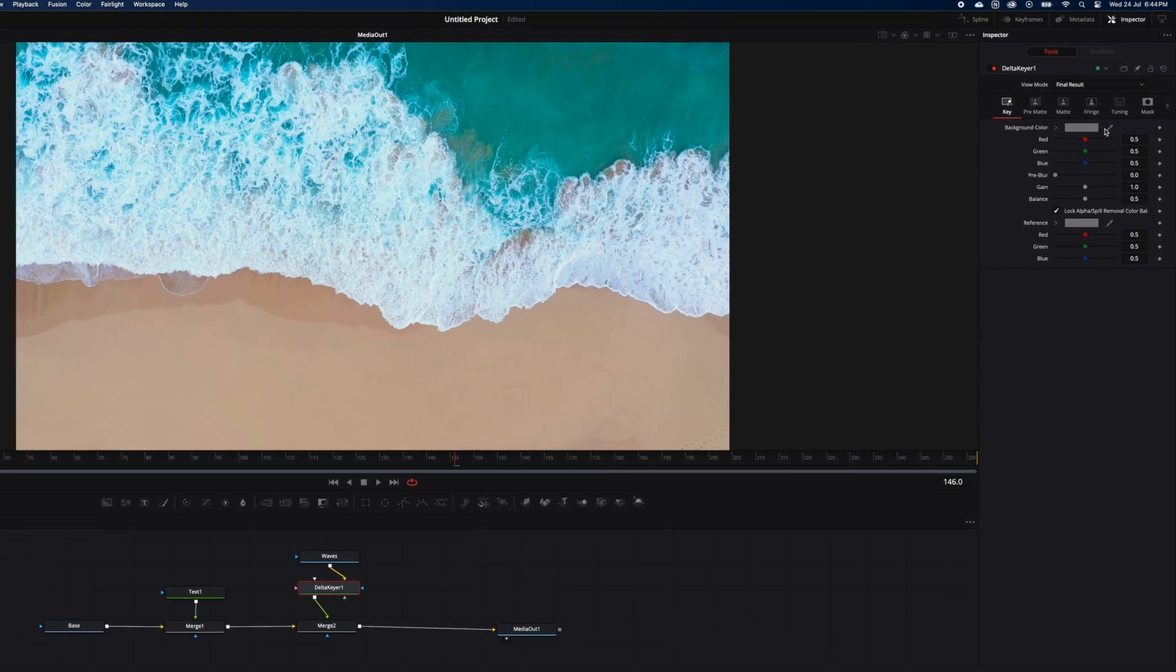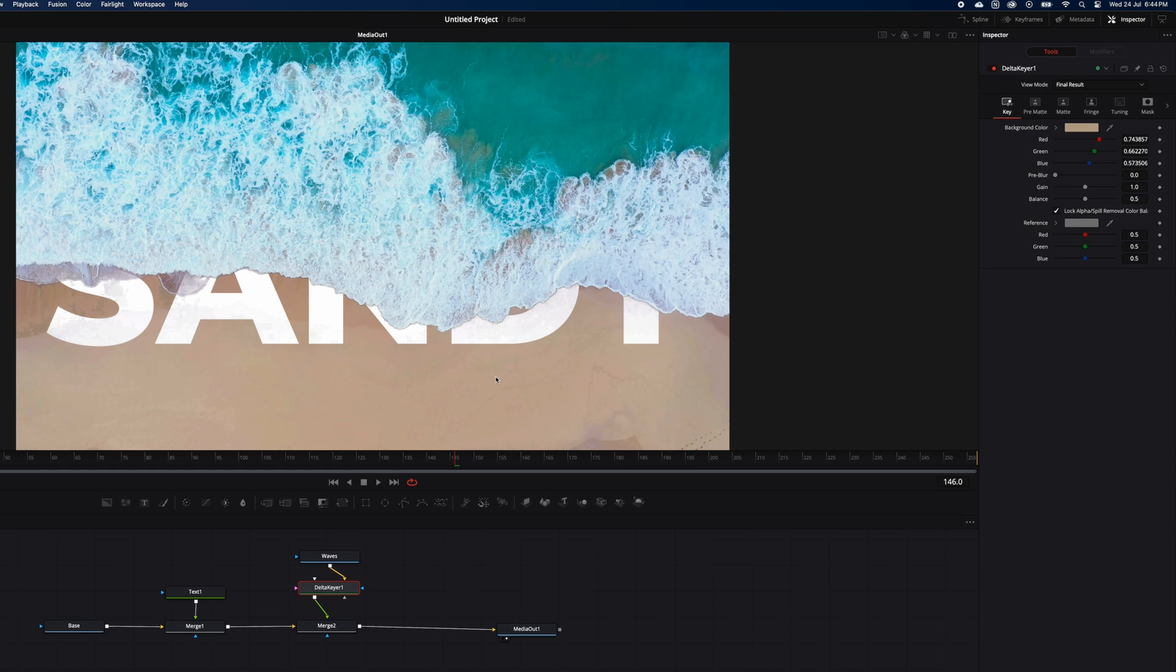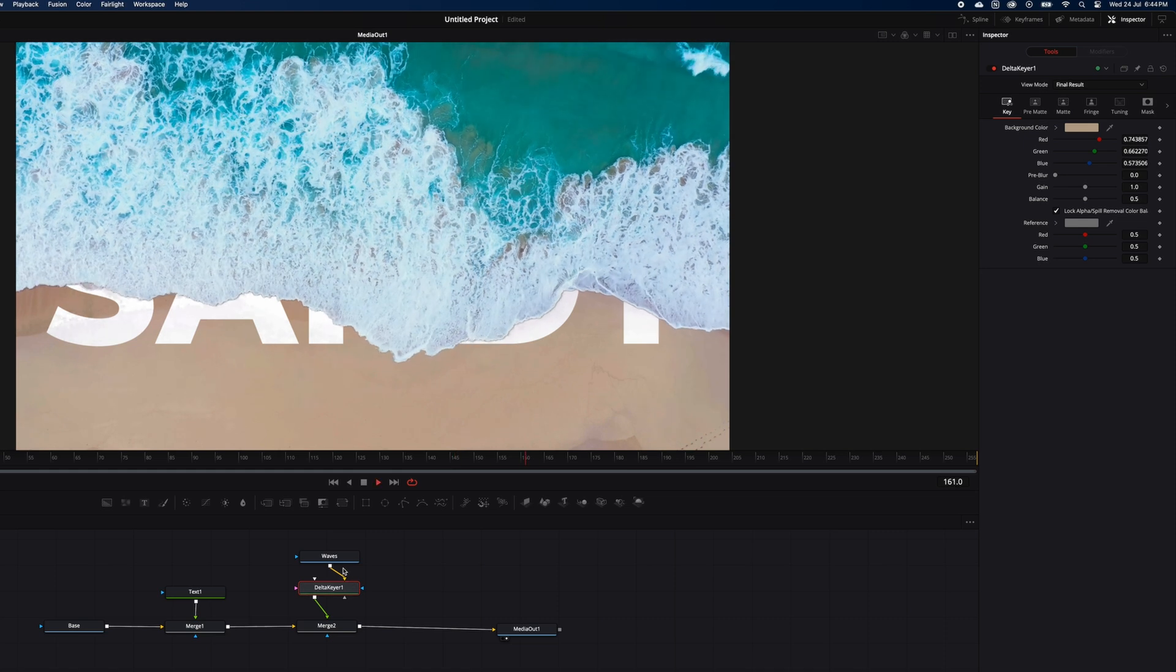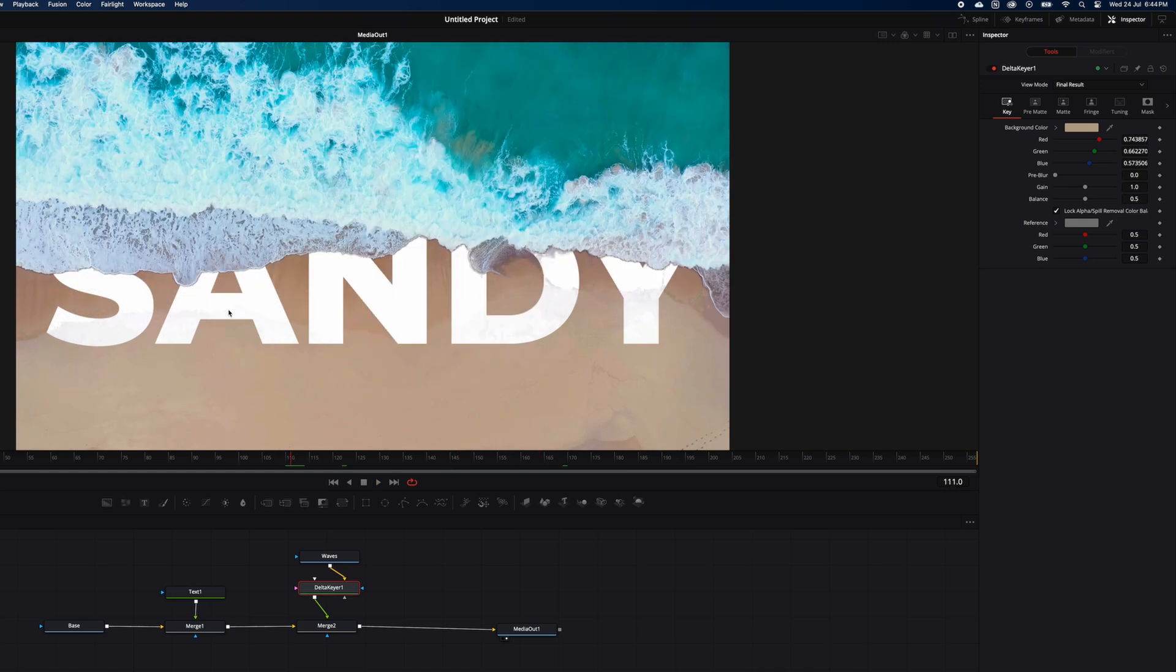With the eyedropper tool up here, just select the sand color and you can see it's already done the job. Just some fine tuning here to make it look more realistic. Looking pretty good now.